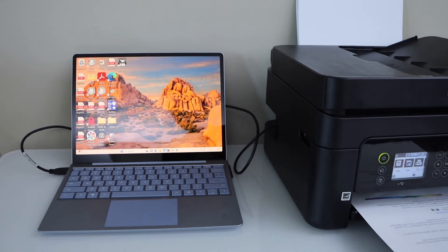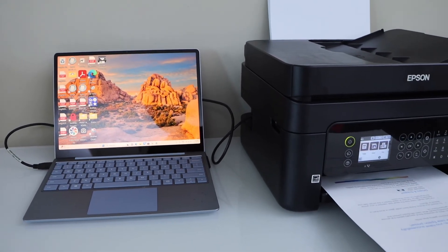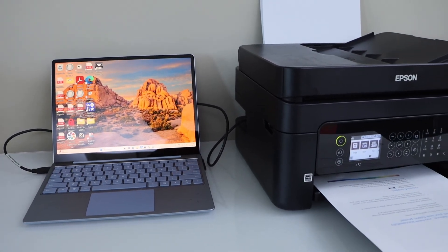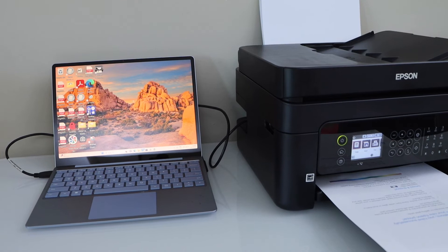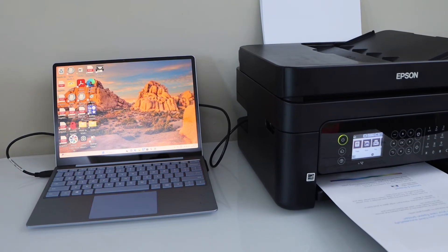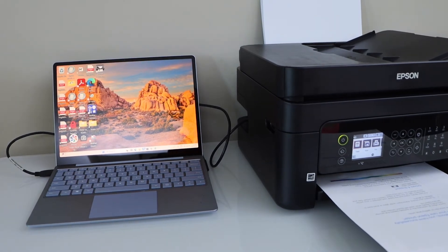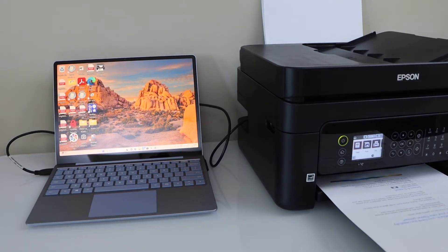Now you can start using it for printing and scanning using the USB cable. For example, to print, select any document and send a print command.